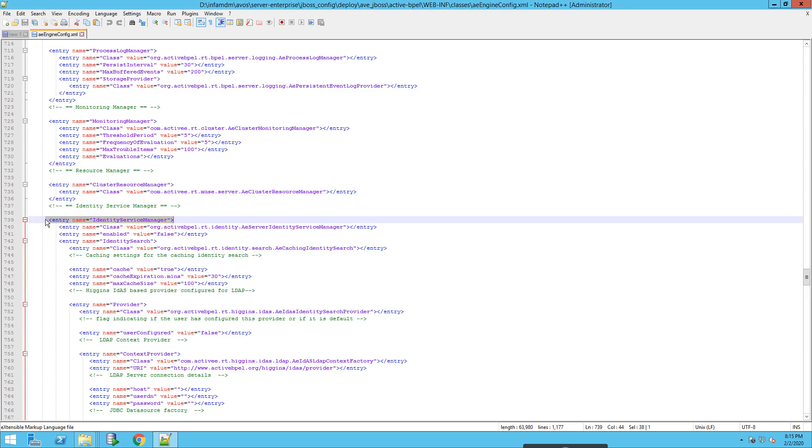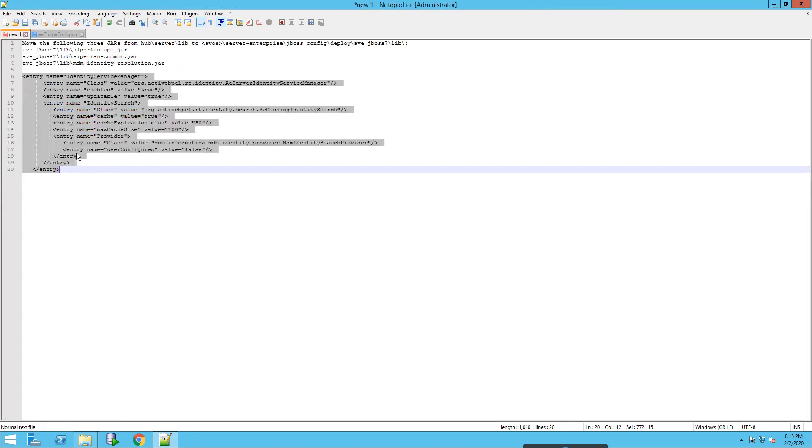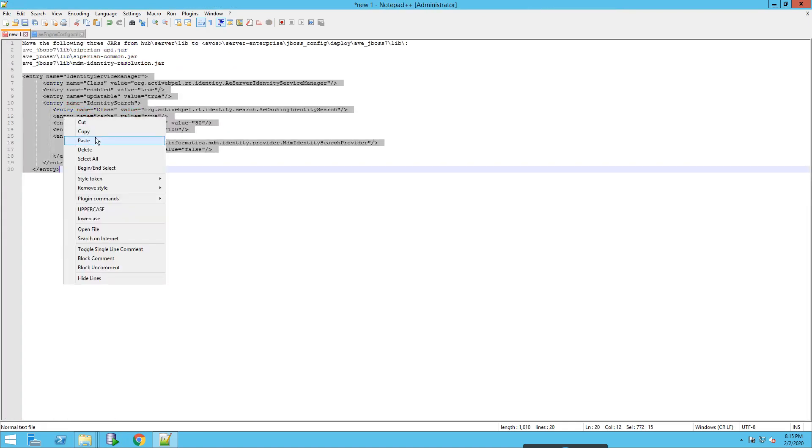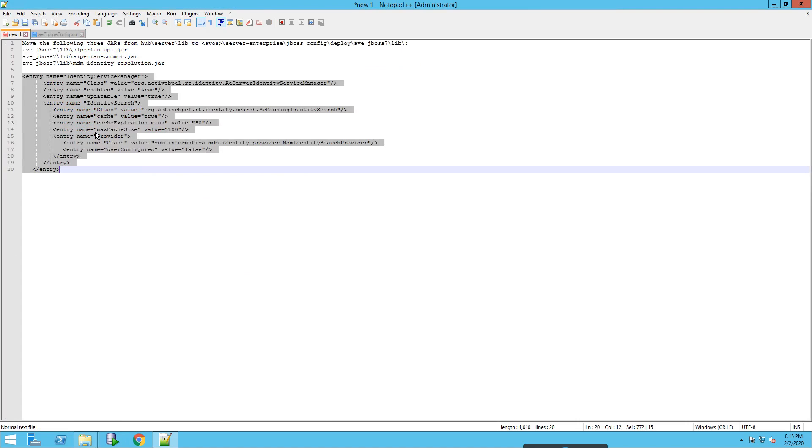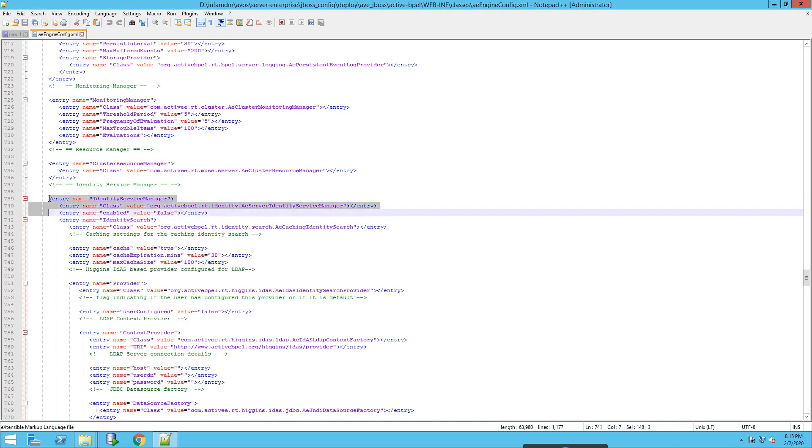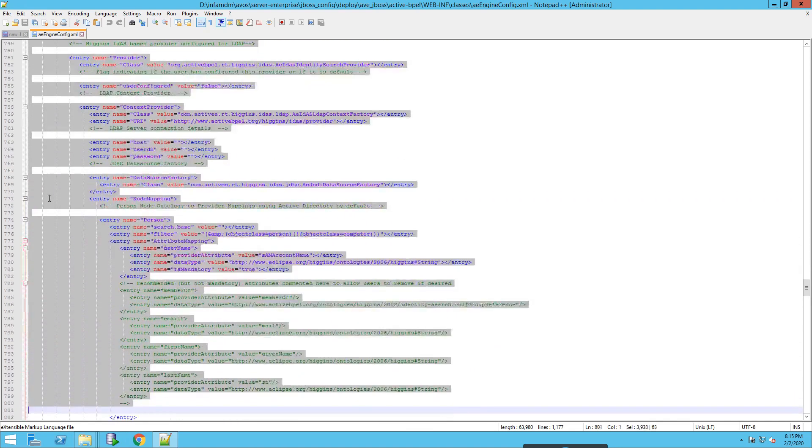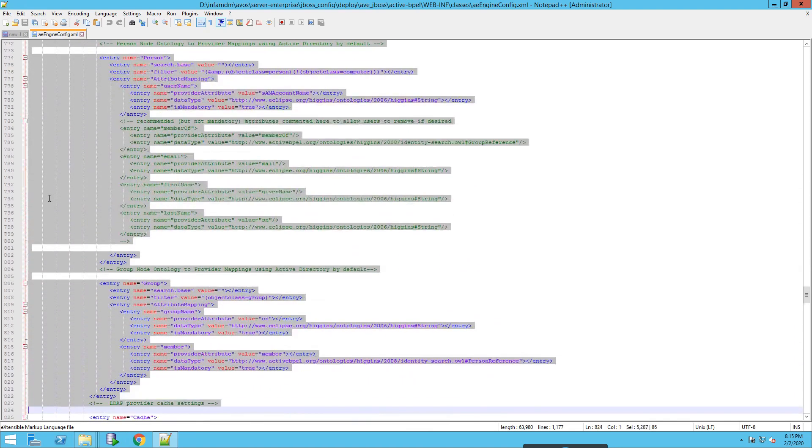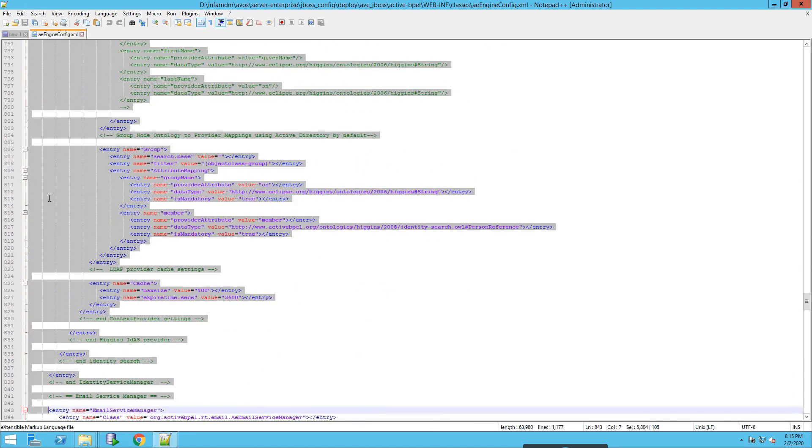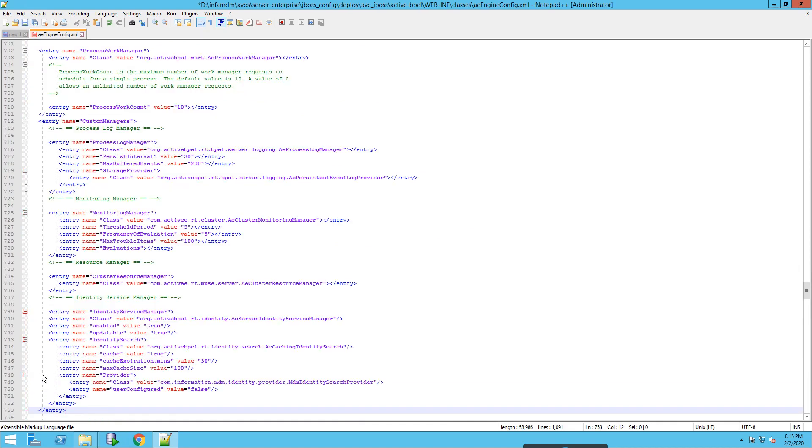This is the tag. Let's check - so this is the thing it has to be updated with. We will copy this and we will update it here. This is the end of identity service manager. Paste it and we will save it.